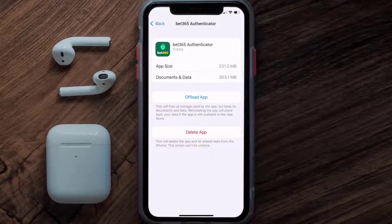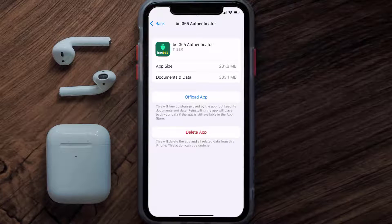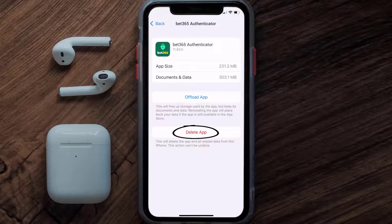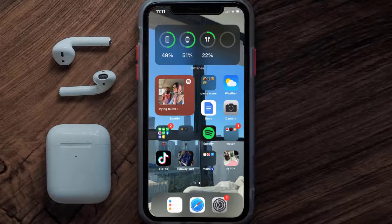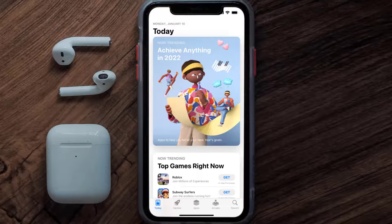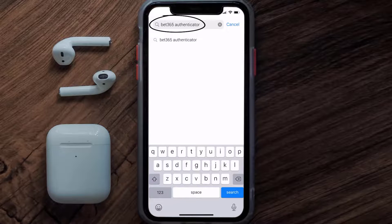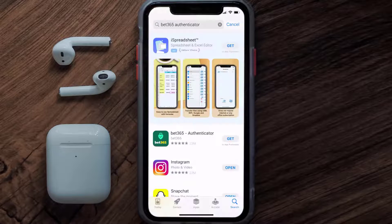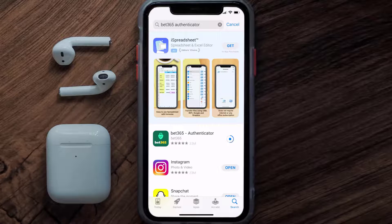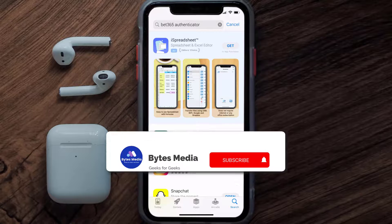Follow the on-screen instructions to navigate to the app page. Once on this screen, tap on Delete App to uninstall it from your device. Once uninstalled, open up the App Store and search for the bet365 authenticator app in the search bar, then tap the Get button to install it back on your device. Hopefully this will fix the issue.